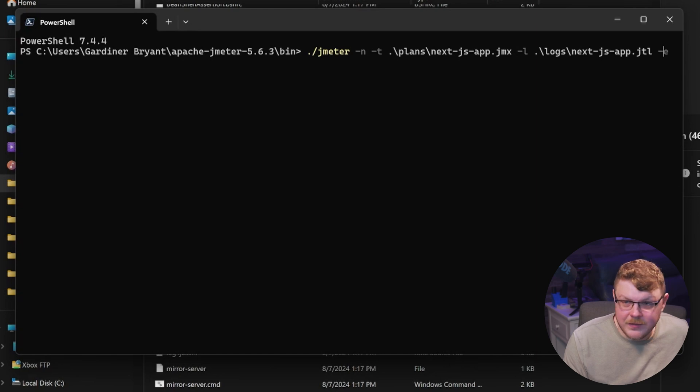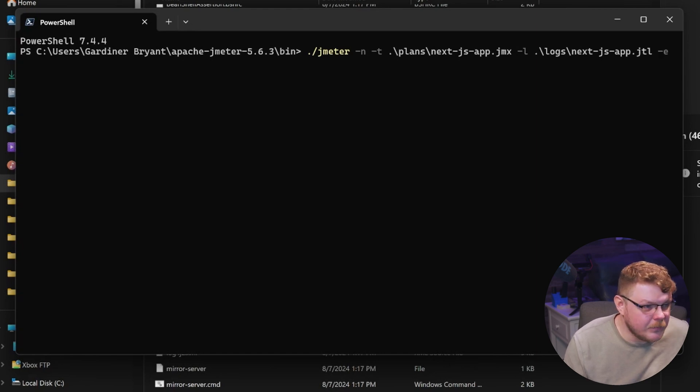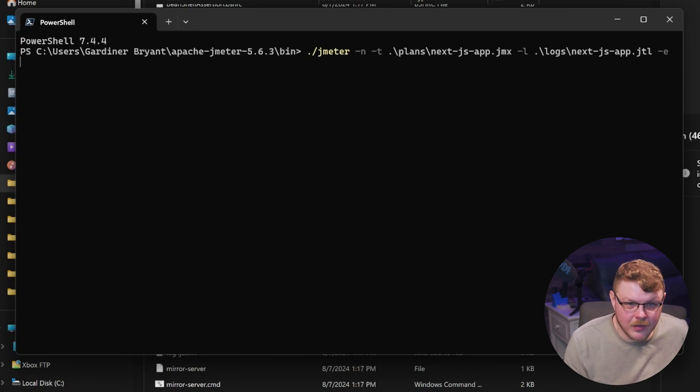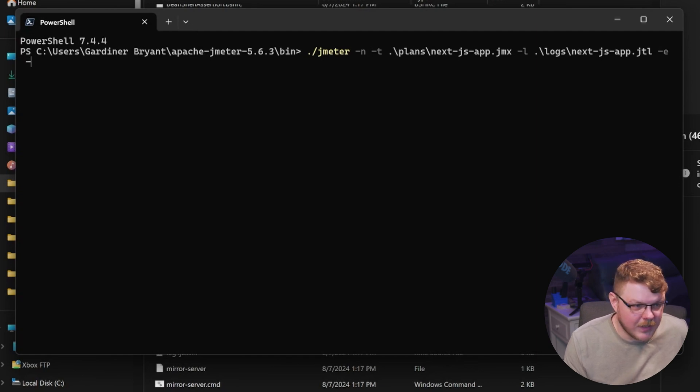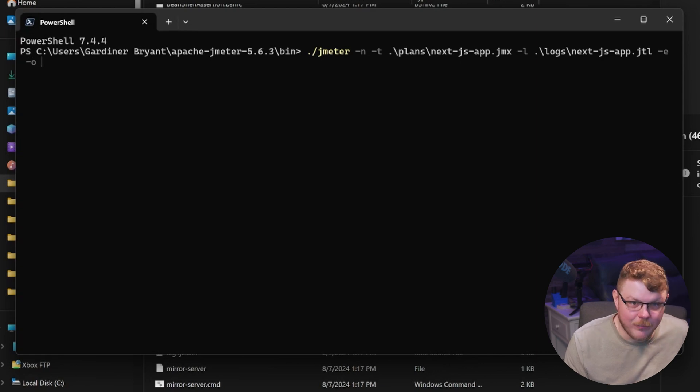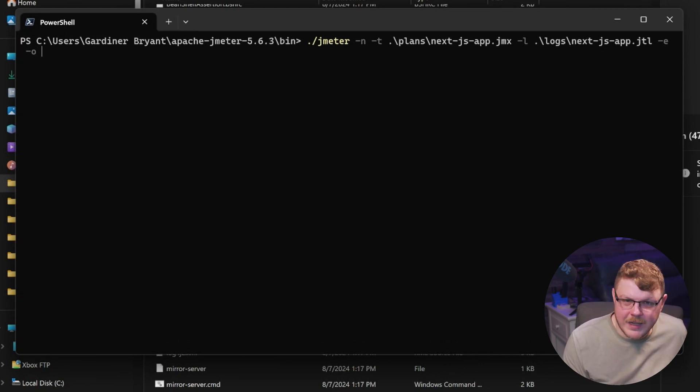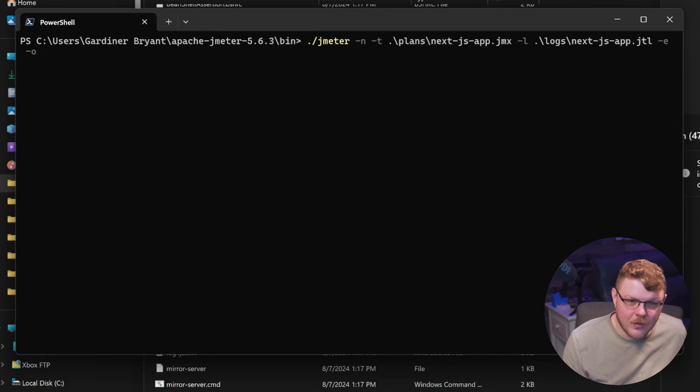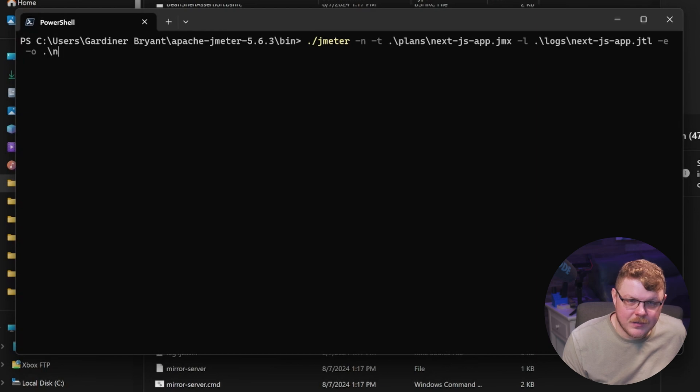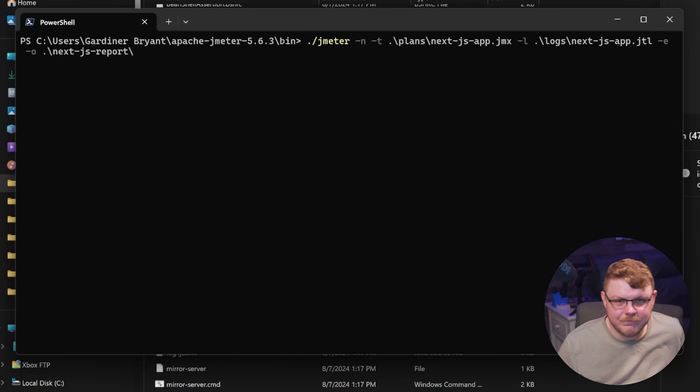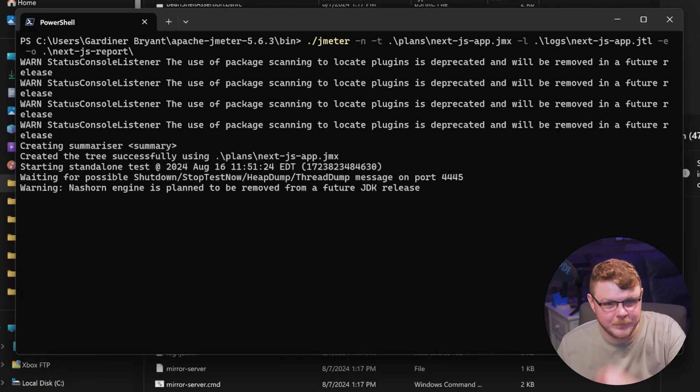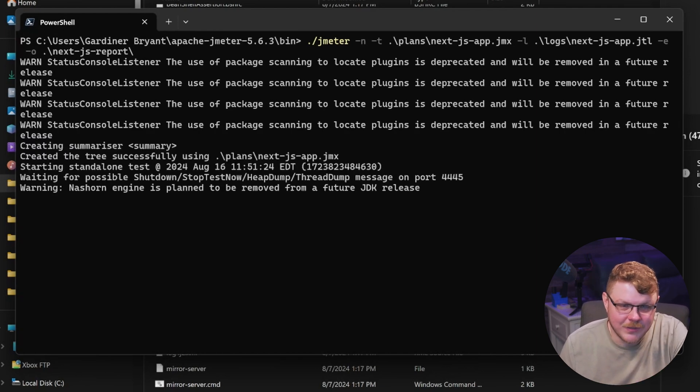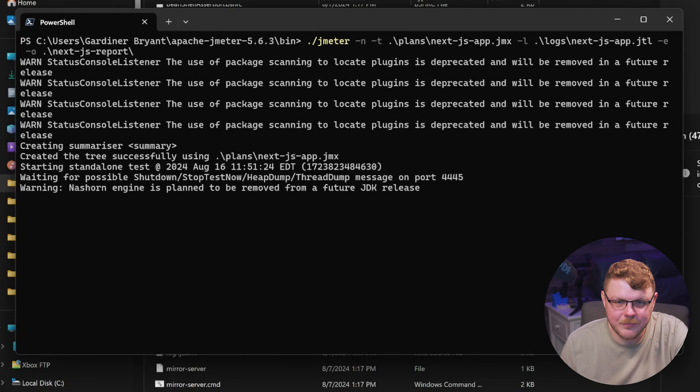And then we're going to type -e and -e tells JMeter to create an actual report of our findings here of our test. And then we're going to specify an output. So -o and for -o, we're going to type in our report directory. So we're going to say ./nextjs report. This must be an empty directory or else it'll throw an error.